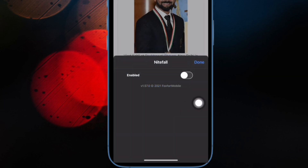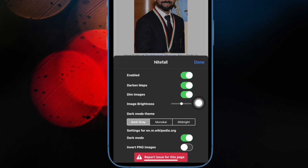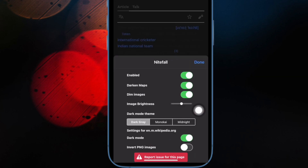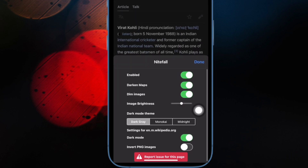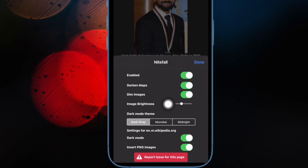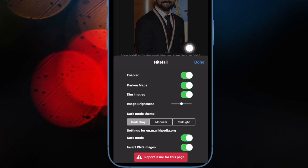Customize Nightfall to your liking. For instance, you can choose to darken the maps, dim images, adjust image brightness, invert PNG images, and even select a desired dark mode theme like Dark Grey, Midnight, and more.